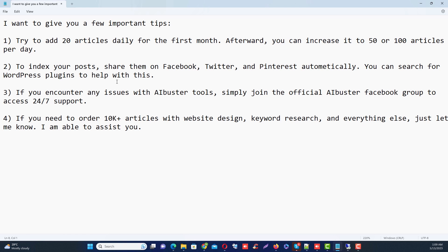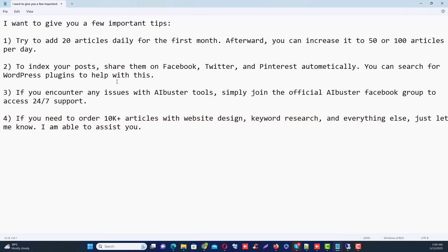If you need to order 10k plus articles with website design, keyword research, and everything else, just let me know. I am able to assist you. Okay, that's it. Thank you very much for watching my video. I will be back with another video.